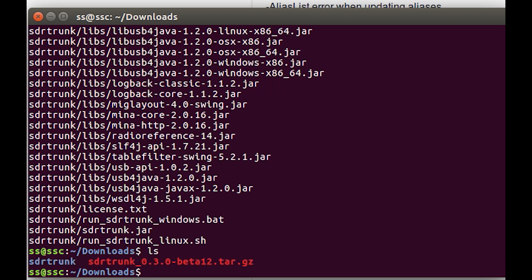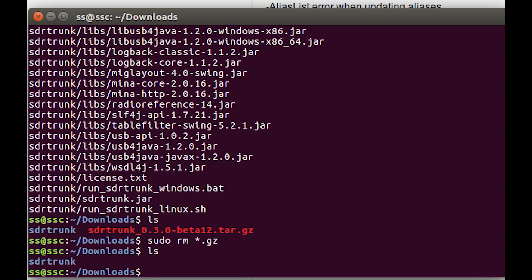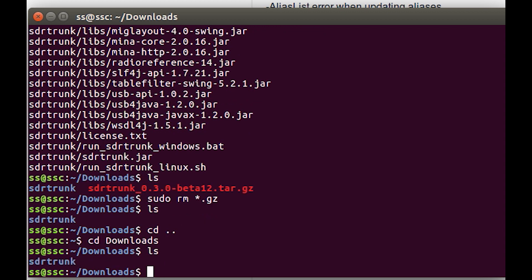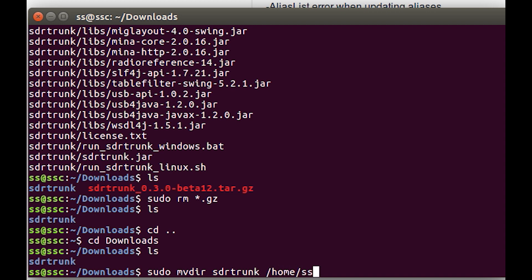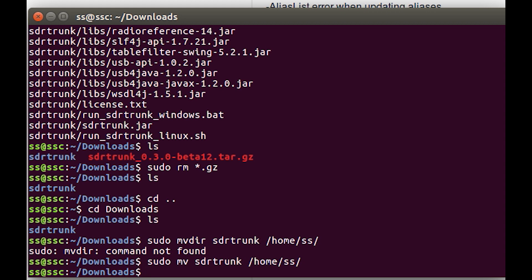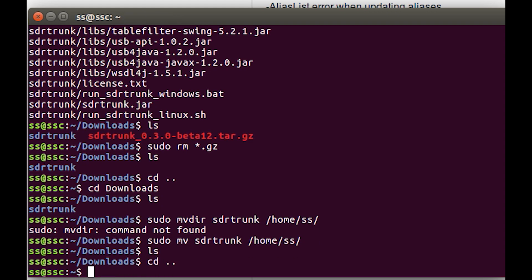I can get rid of the gz file because it's just a zip file by doing sudo rm *.gz, which gets rid of everything in the folder that ends in gz. If we list the folder again, we've got just SDR trunk. Back up a folder, now I'm back in my home directory, and I want to get SDR trunk out of downloads. I want to sudo move directory SDR trunk and tell it where I want it to move to: into my home/ss. If we ls in downloads, there's nothing there, but if we back up a directory, we should see SDR trunk, and there it is.